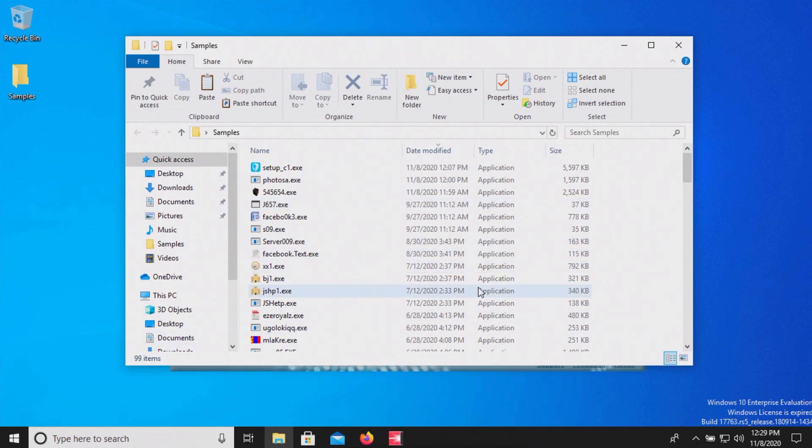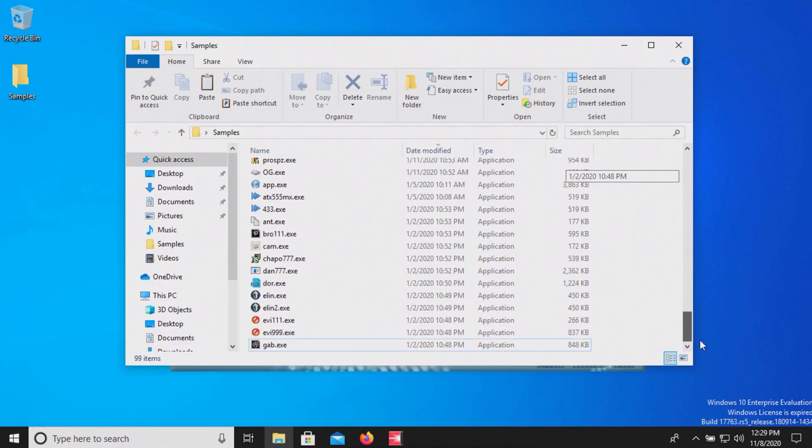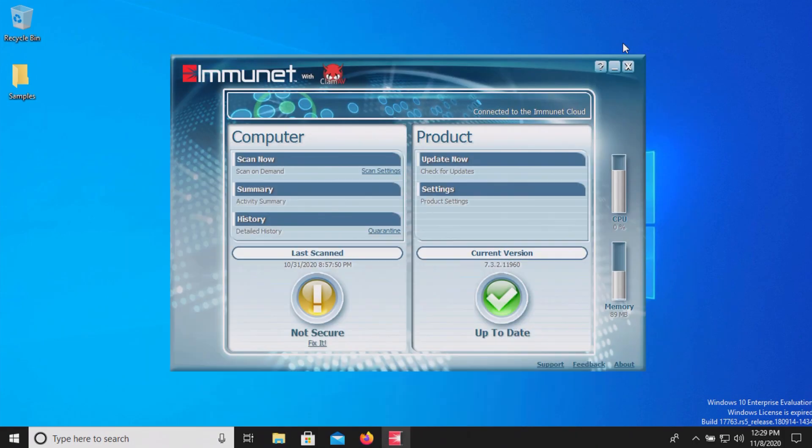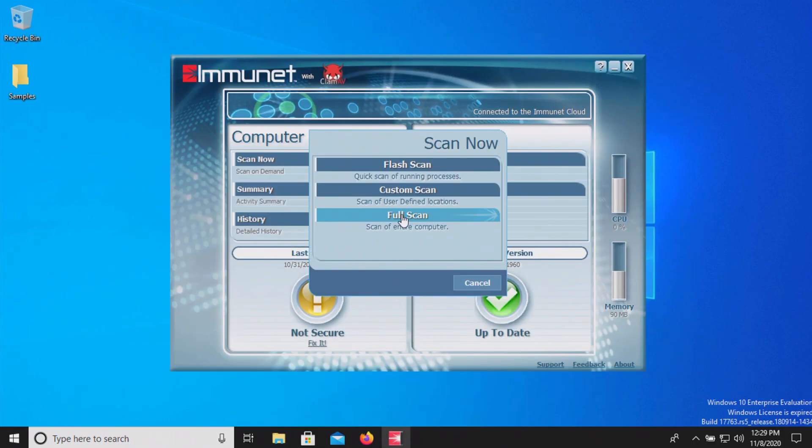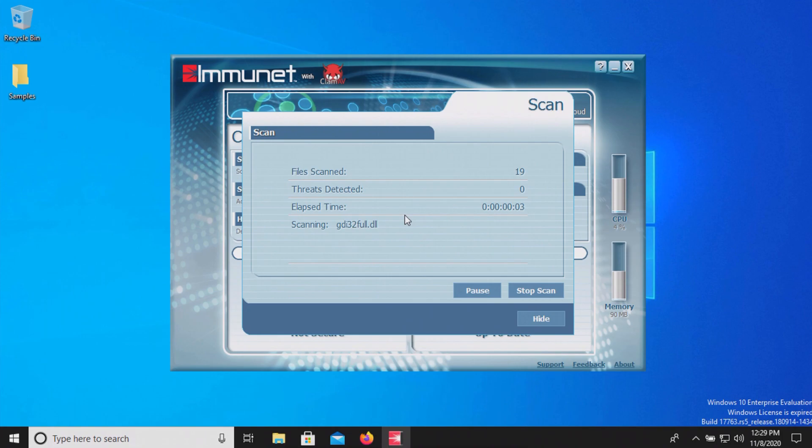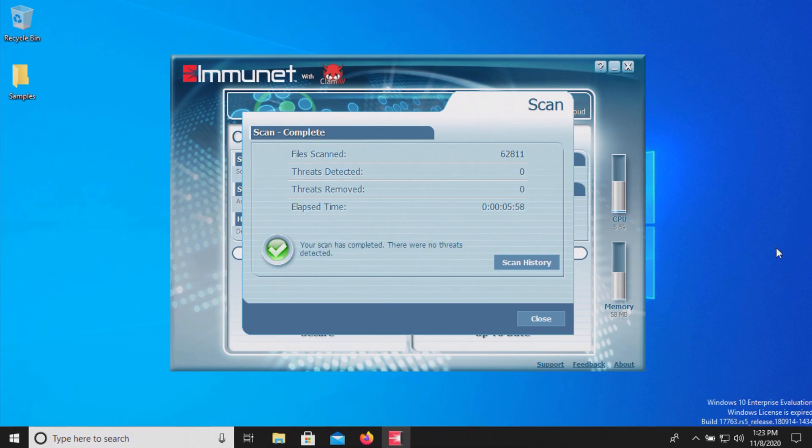Looks like all 99 are still here and so at this point let's go ahead and initiate a scan and we will do a full scan and we will let this run and we will be back with the results.